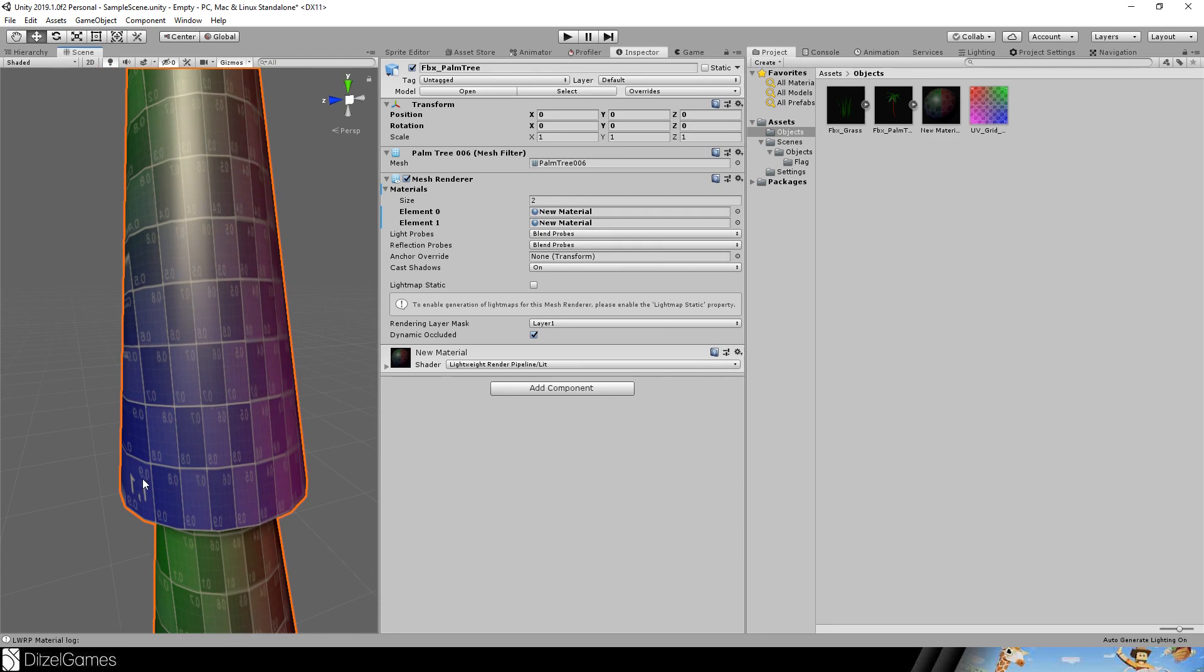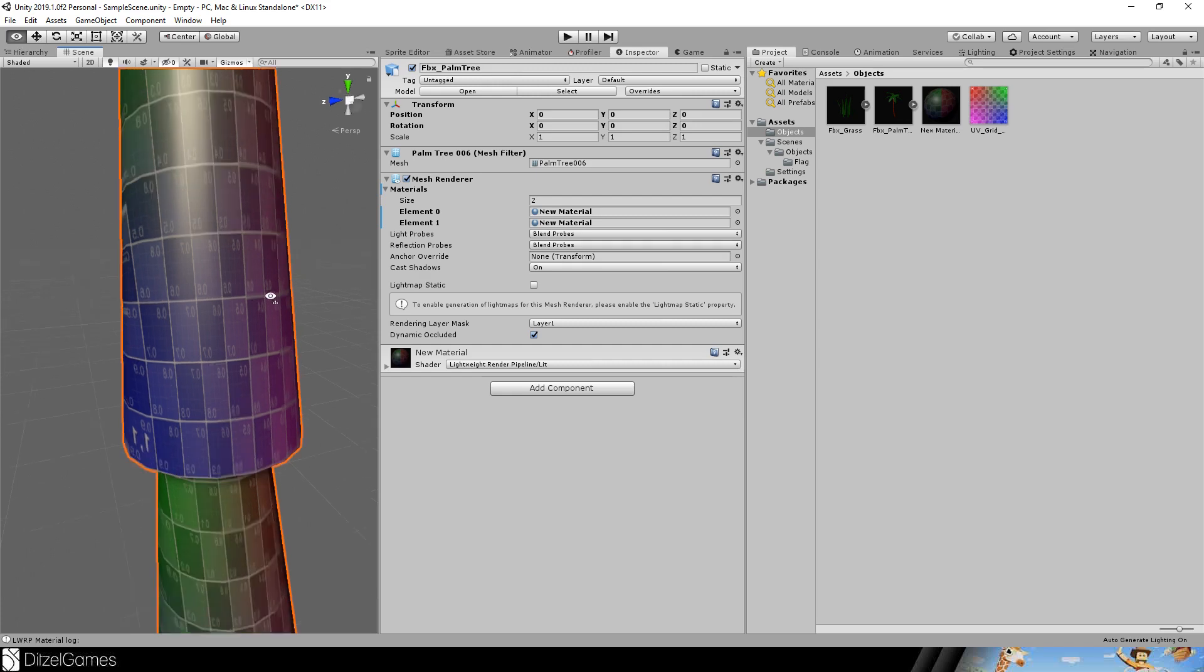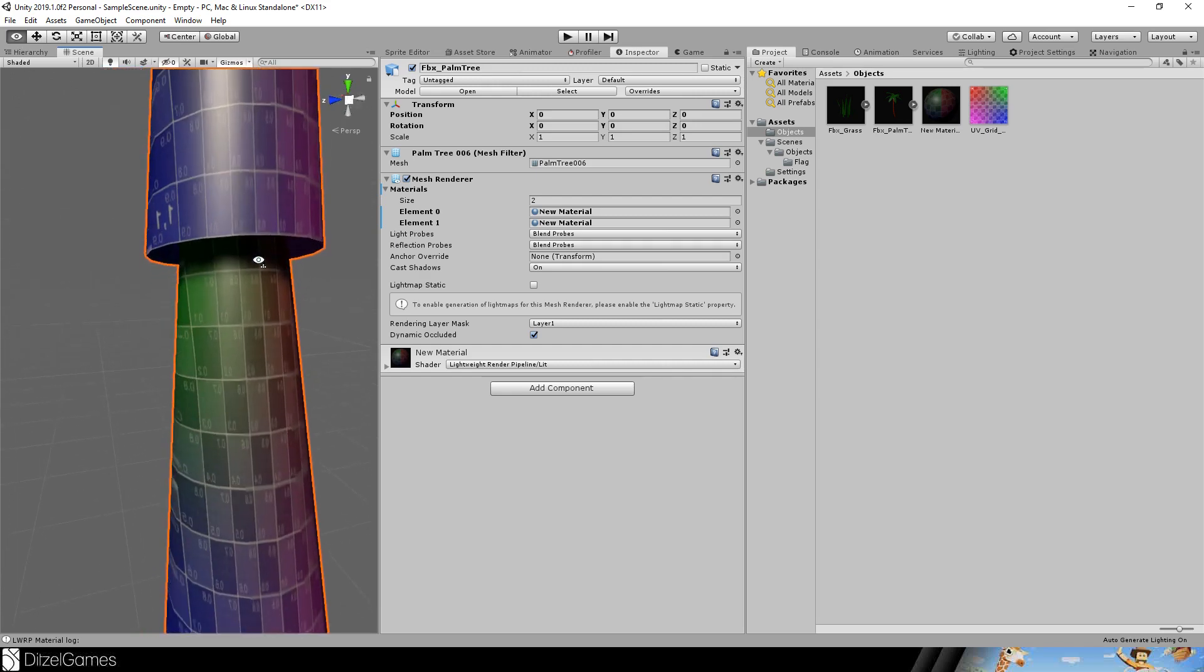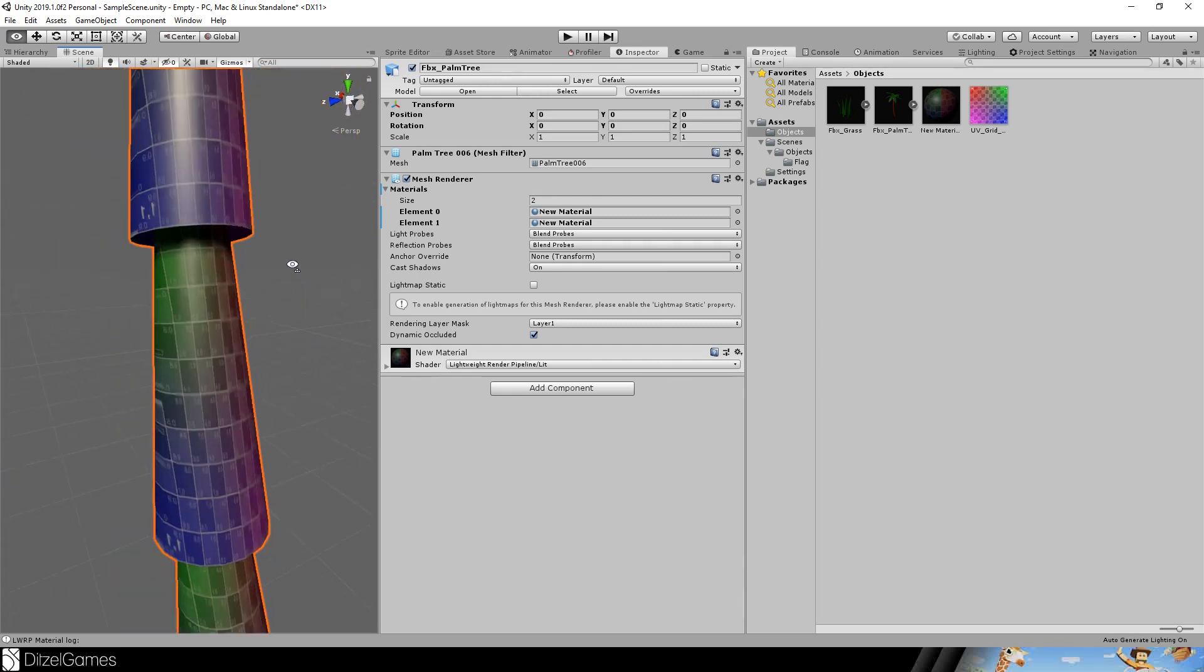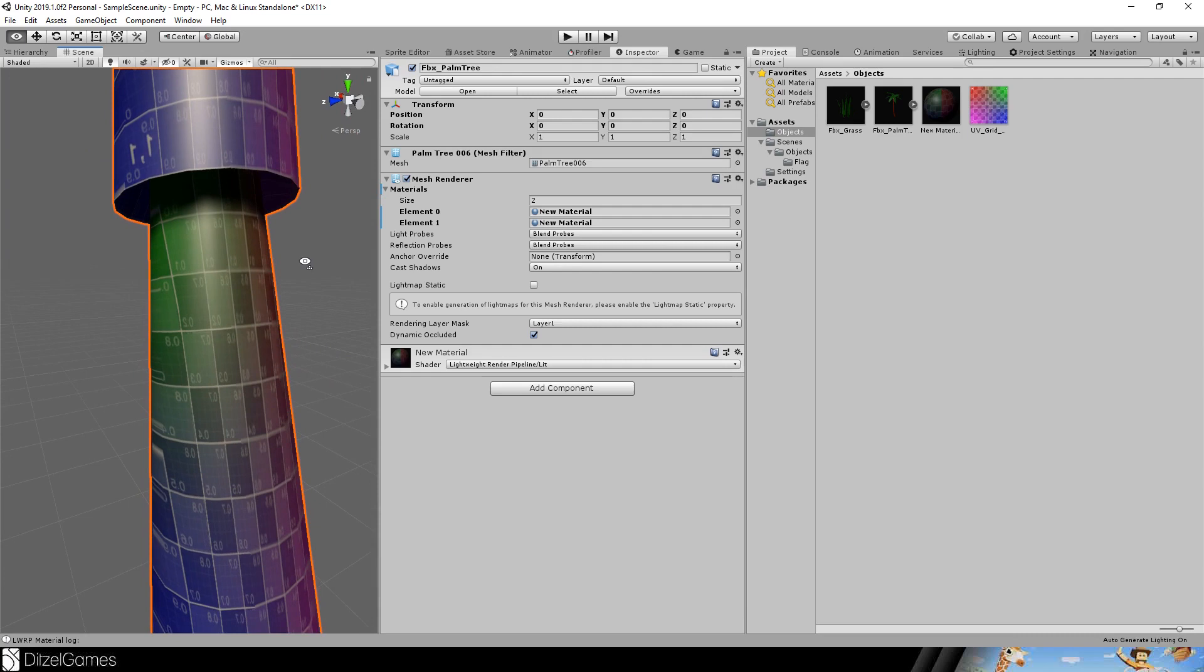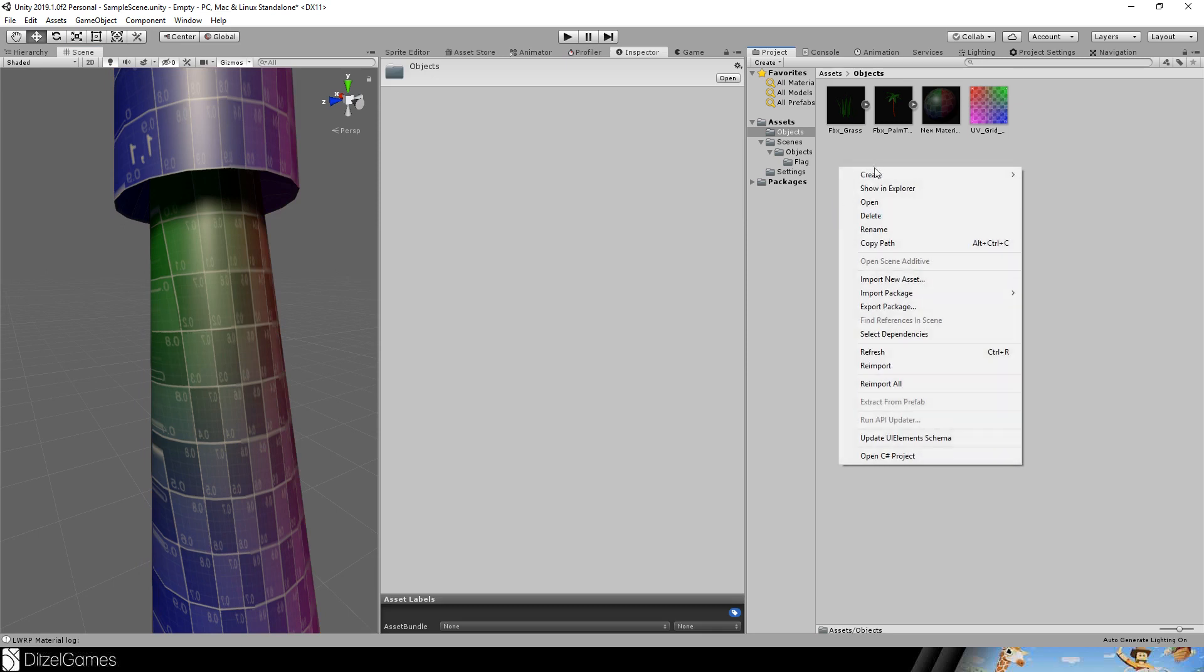For example you see here it's decreasing 0.9, 0.8, 0.7 and it goes all around palm tree. And the other I think it's the U value it goes from 0.1, 0.2, 0.3 and so on and it's decreasing down here. So let's use this to create a material.